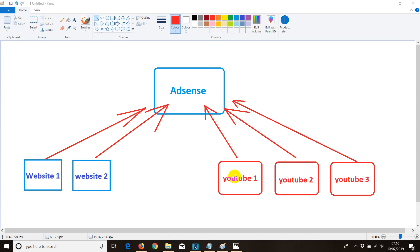It's a bit confusing unless you follow along and see what I'm doing. In this case, I'm going to use email one, which has my AdSense account, and then create a different YouTube account under email two, and connect it with email one where I have the AdSense account.